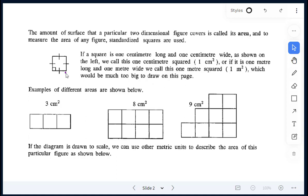For example, this square — if it's one centimeter long and one centimeter wide, then we call it one centimeter squared. If it's one meter long and one meter wide, then it would be called one meter squared. Obviously it's too big to draw on this page. So here, we're looking at three centimeters squared — we've got three centimeters squared in here for area.